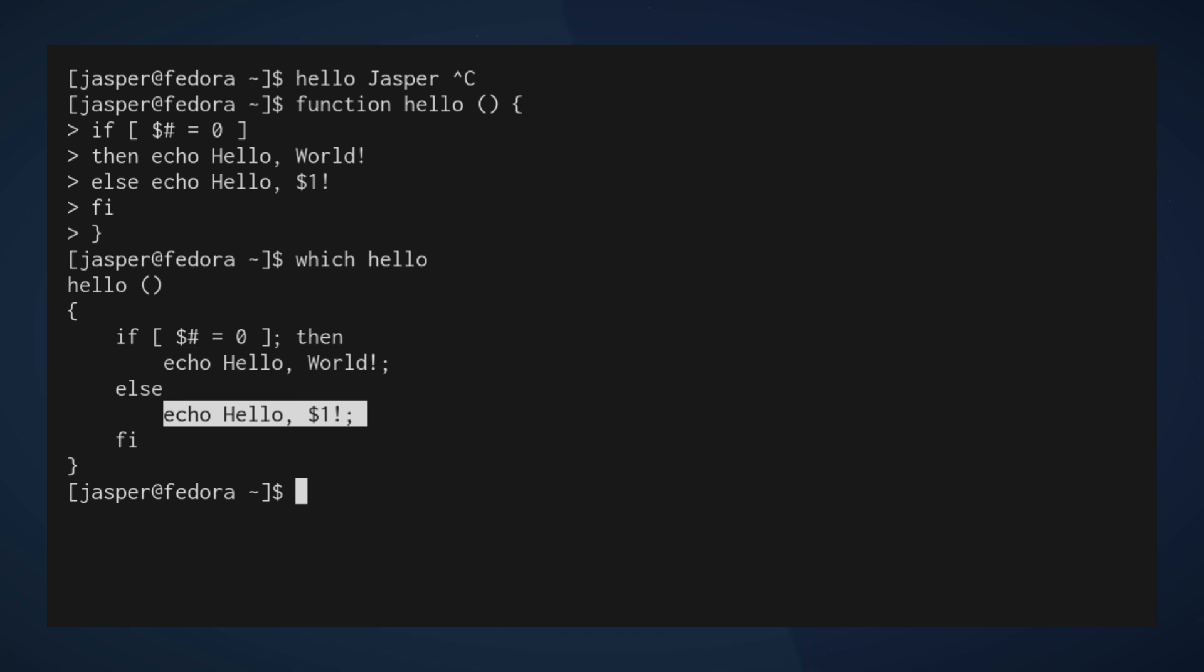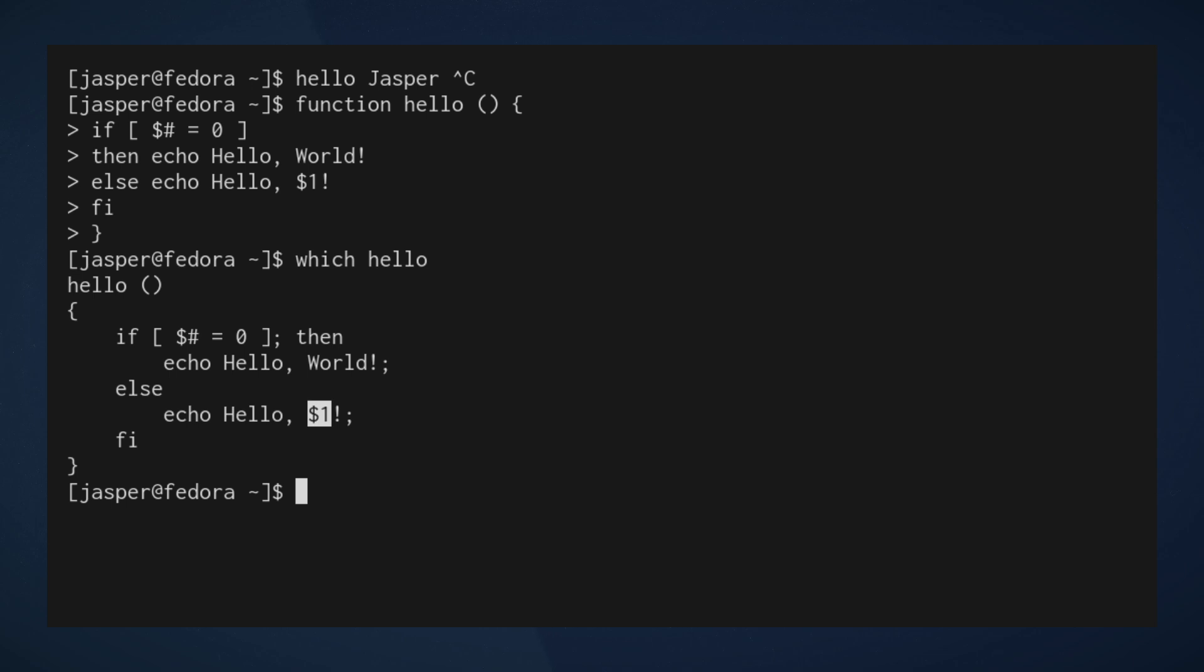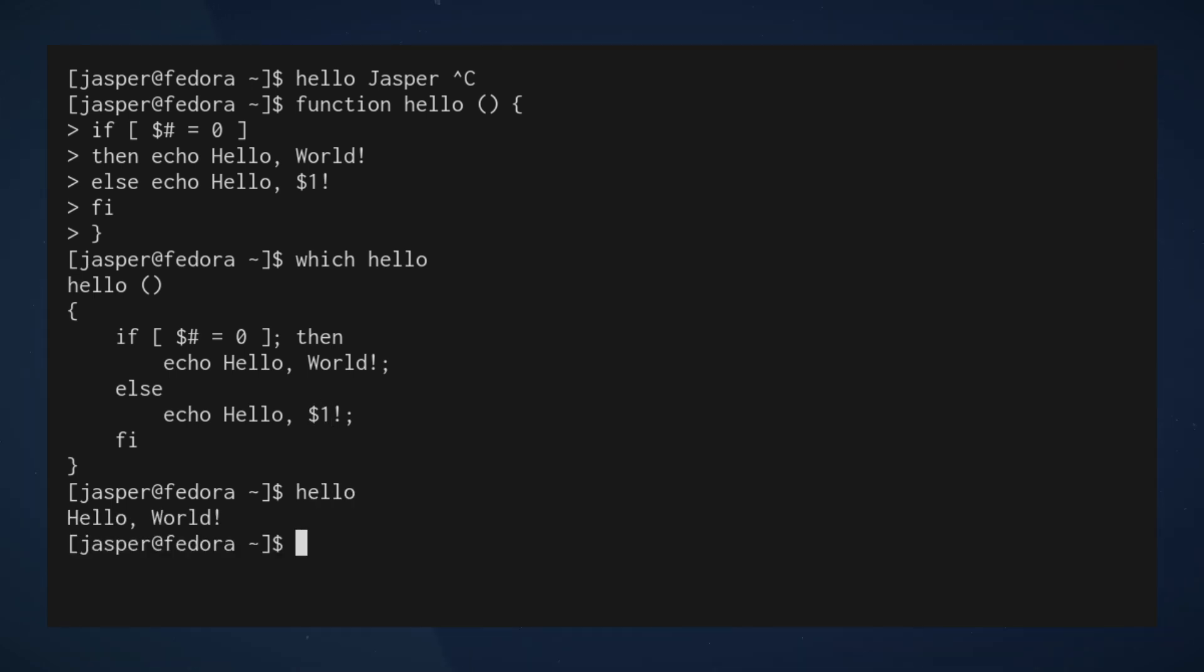Then we're going to interpolate the first argument into this string. I didn't put quotation marks here, but basically it's just going to plug in the first argument right here. And the result of that will be: if I run hello without arguments I get hello world, if I put my name as an argument I get hello Jasper, which is very welcoming.